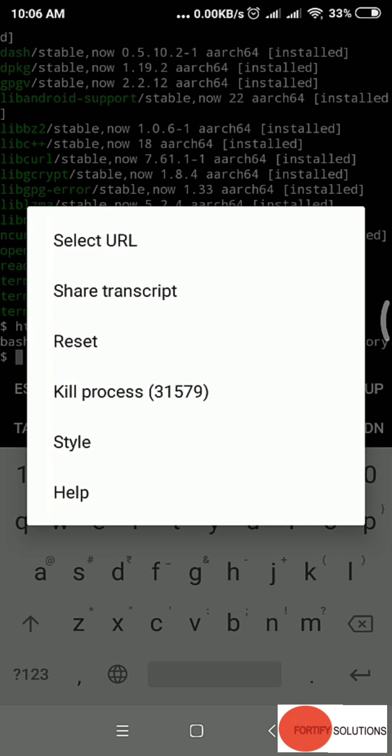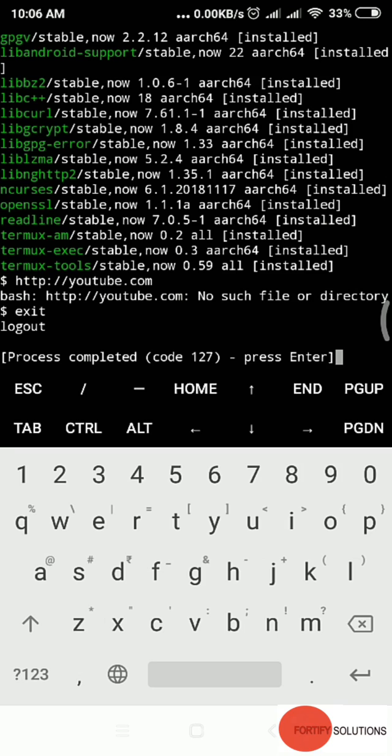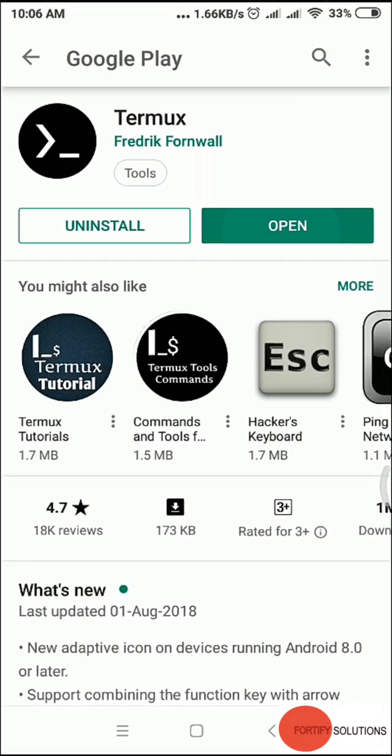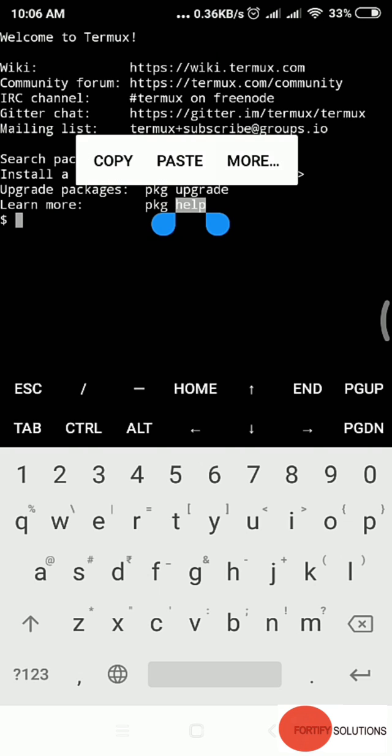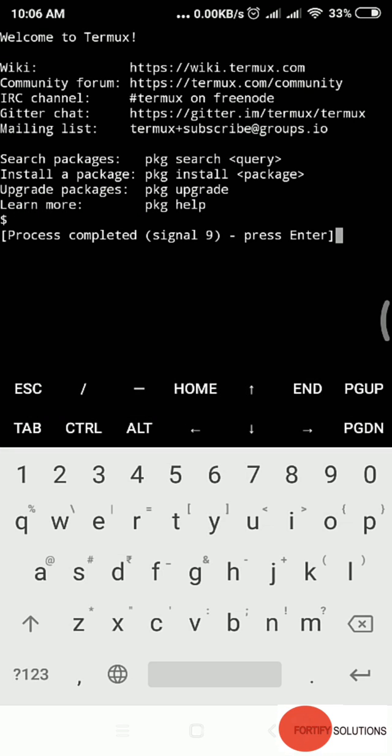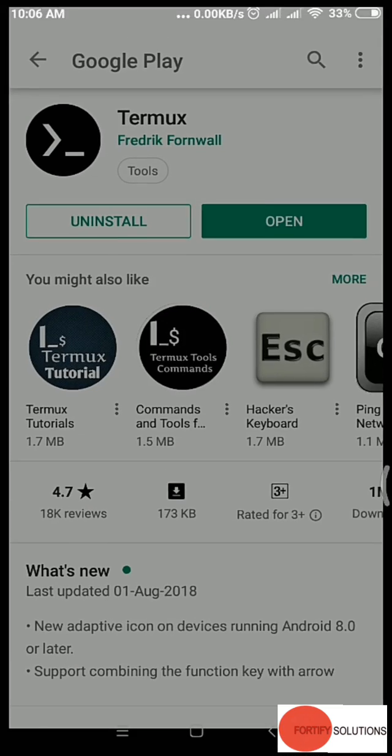Then there's kill process. Suppose you want to come out of this session or kill the process. One way is to type exit and press enter, and a new session comes up. The other way is to long press, go to more, and kill process. That's it.